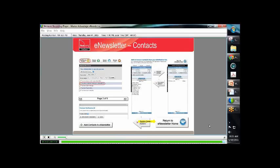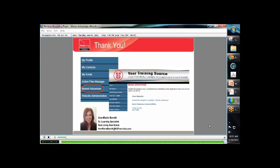Thank you for attending today's session on Market Advantage e-newsletter. I truly hope that this was beneficial for you. Remember, you may find more how-to tutorials and recorded sessions in your Real Living Learning Center under the Market Advantage tab. I look forward to having you in another session. Thank you.